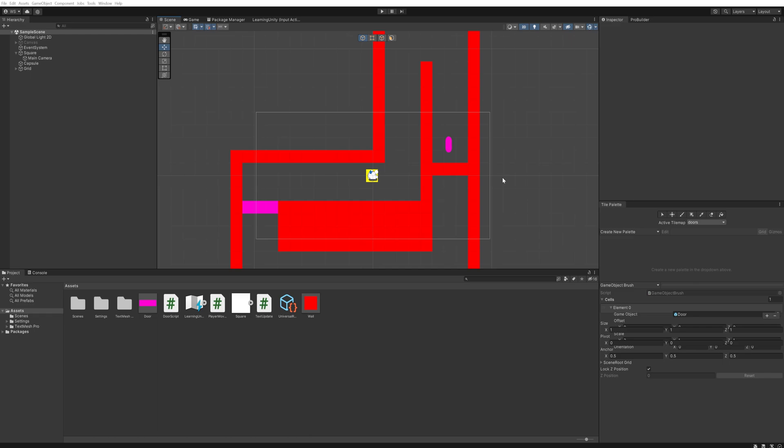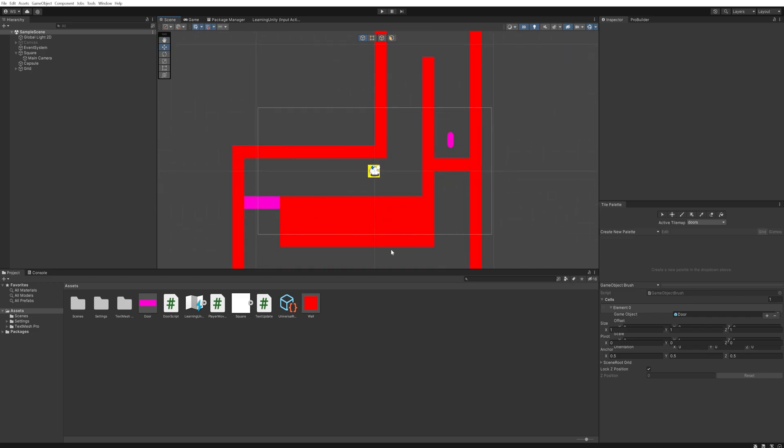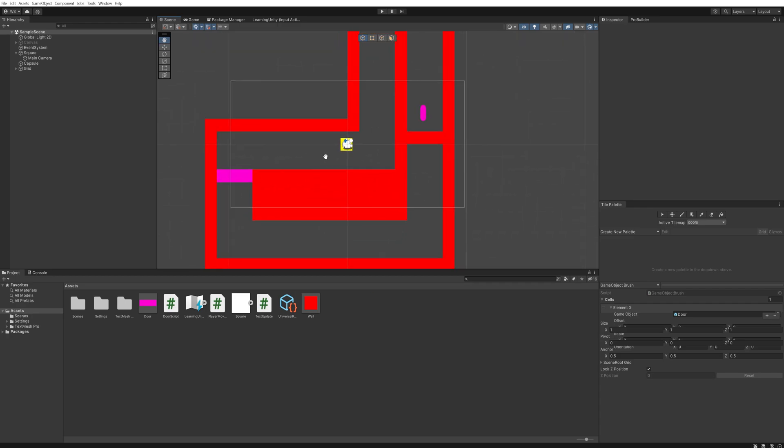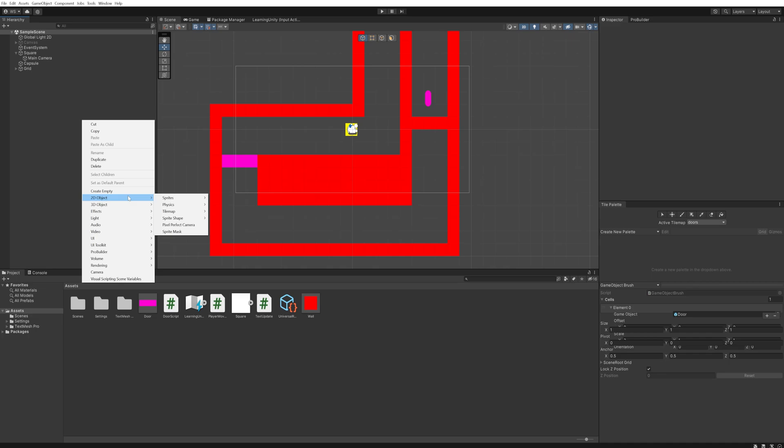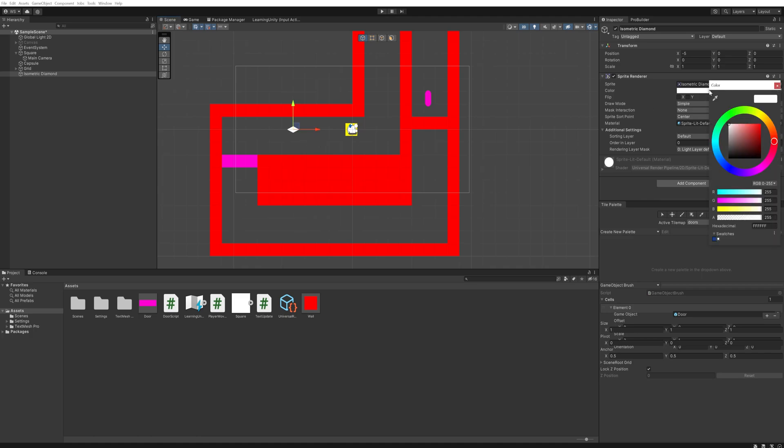I've made a bit of a level here. We're not going to get into the tilemap system in Unity within this tutorial series, I'll make a separate video on that. We have the same setup as before - the key over here, the door over here, but now you go get it through a bit more of a maze. I'm also adding a new diamond shape in here as an enemy. Let's make that green.